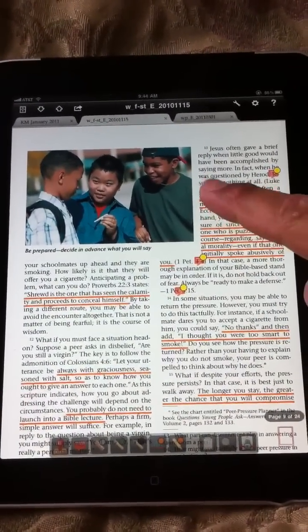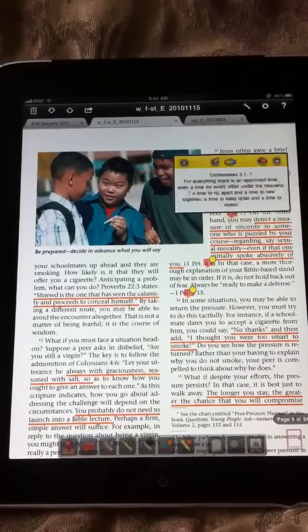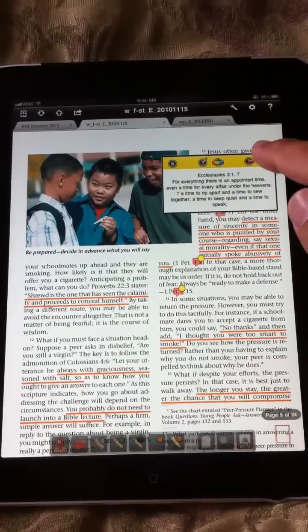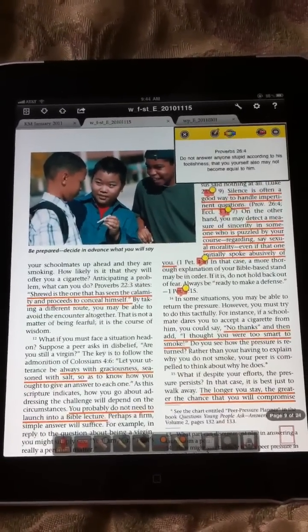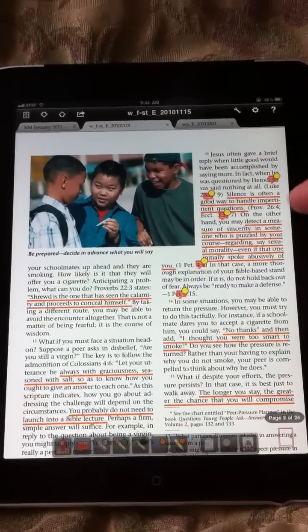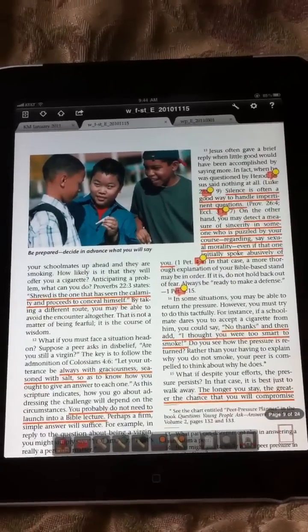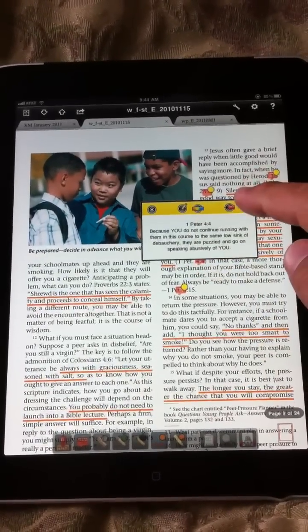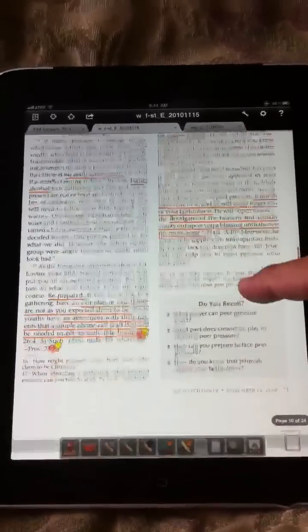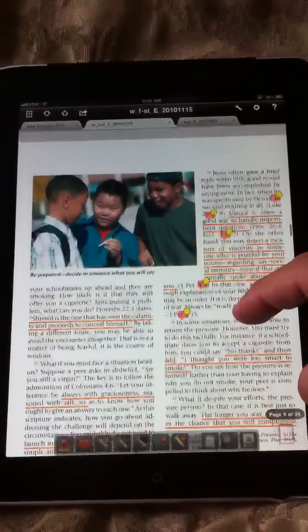And these little bubbles here are actually where I put the scriptures. And so whenever I touch it, it'll pop up and show me what the scripture is, which is nice because then it's out of the way until I touch it. And obviously, you know, I can scroll through the rest of the study.